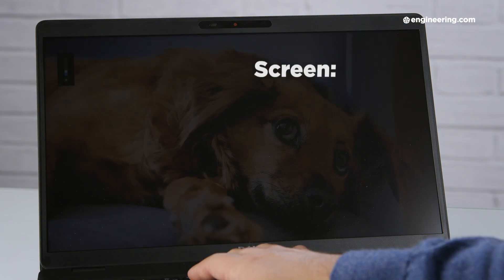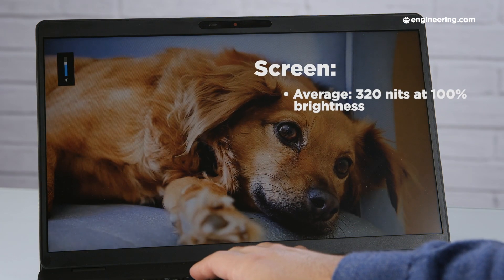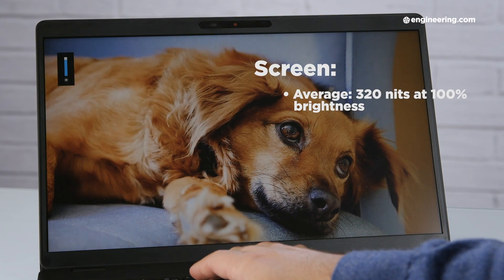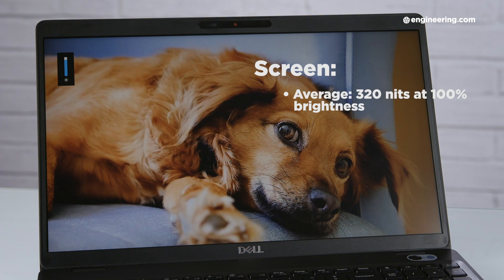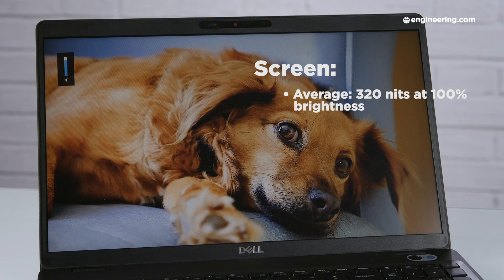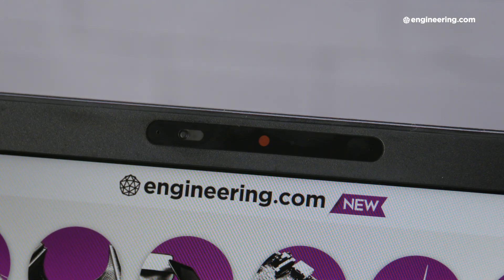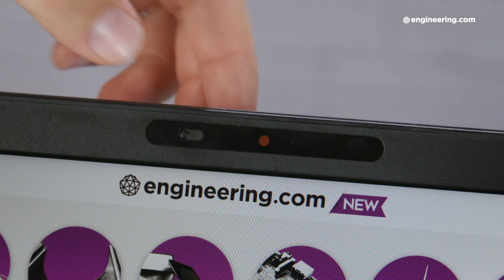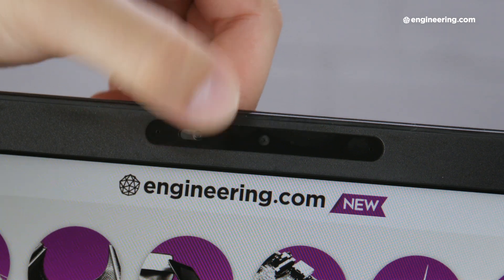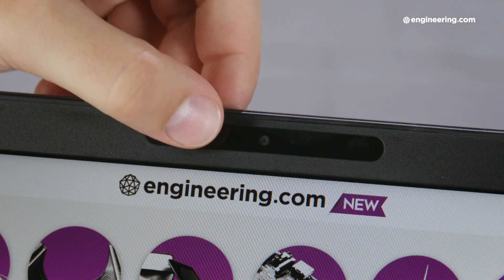The display does get pretty bright, however, with 100% luminance of about 320 nits. There's also a physical privacy shutter over the webcam, which I appreciate more and more these days. Hello NSA. Goodbye NSA.